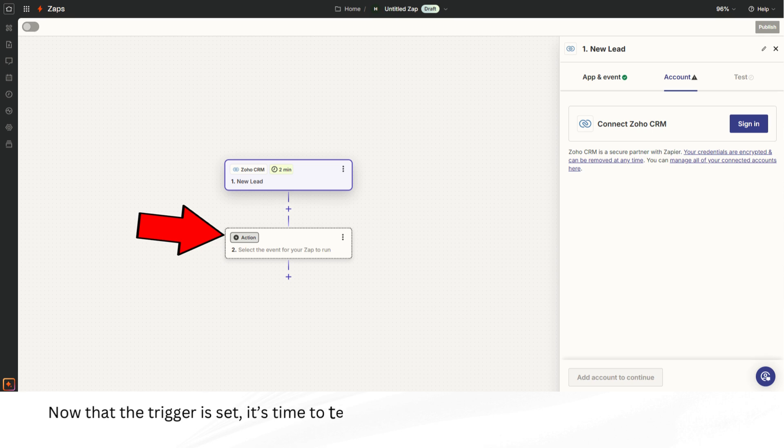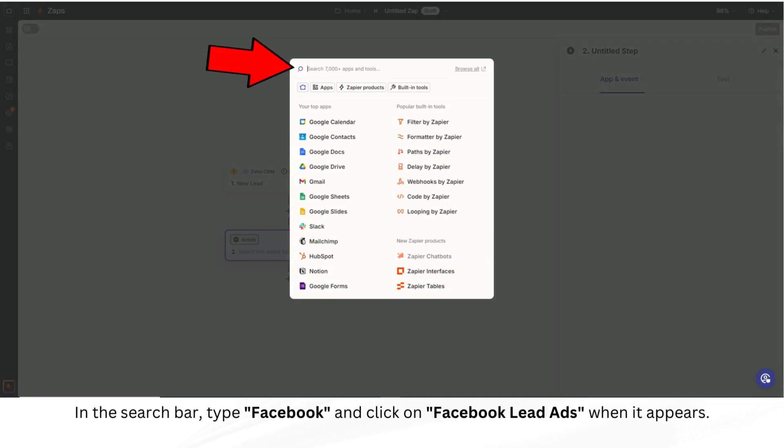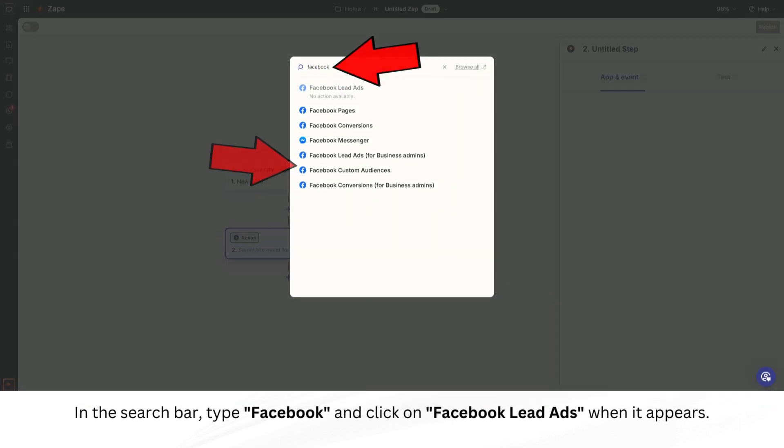Now that the trigger is set, it's time to tell Zapier what to do when a new lead is added in Zoho CRM. This part is called the action. In the search bar, type Facebook and click on Facebook Lead Ads when it appears.